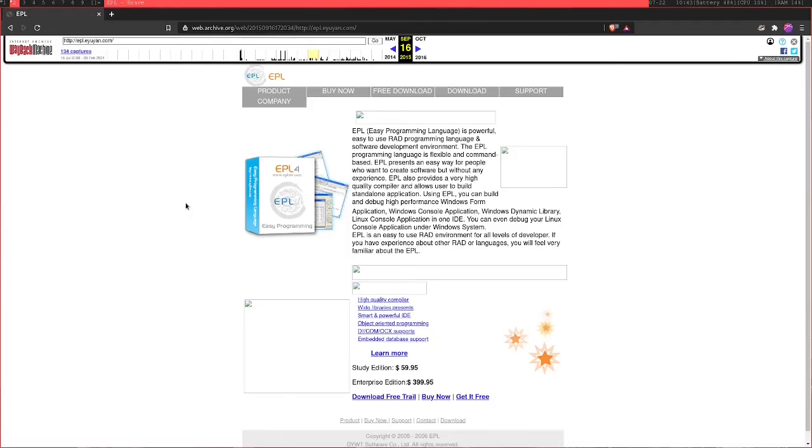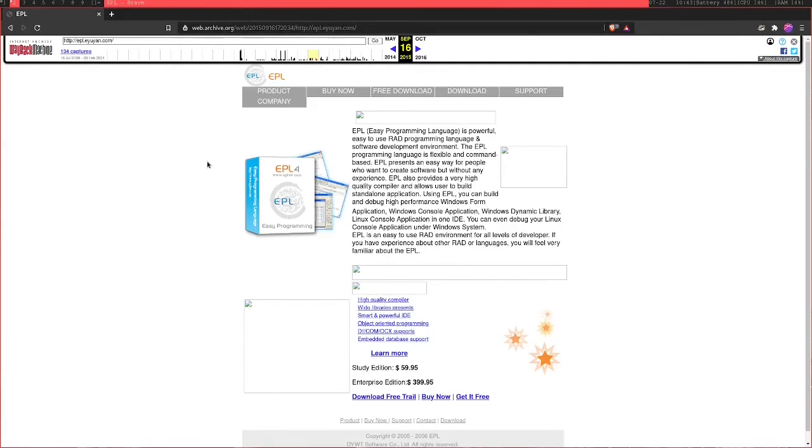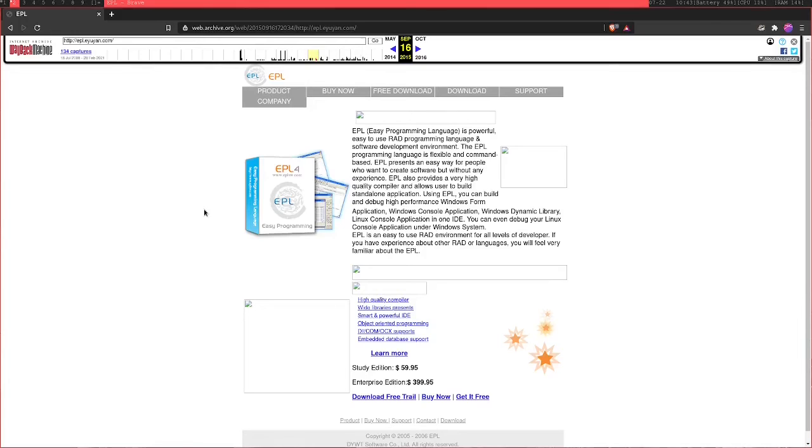So another notable example of this is the easy programming language, which is written in Mandarin. Now, I had to go into the Wayback Machine in order to get this website up because I don't think an English version is actually available anymore. Maybe for whatever reason they stopped selling to English speakers. I don't know. But essentially, yeah, it's a programming language, but its syntax is created in the Mandarin alphabet, which is really significant when you think about it, because in Mandarin, it's notoriously difficult for its alphabet.